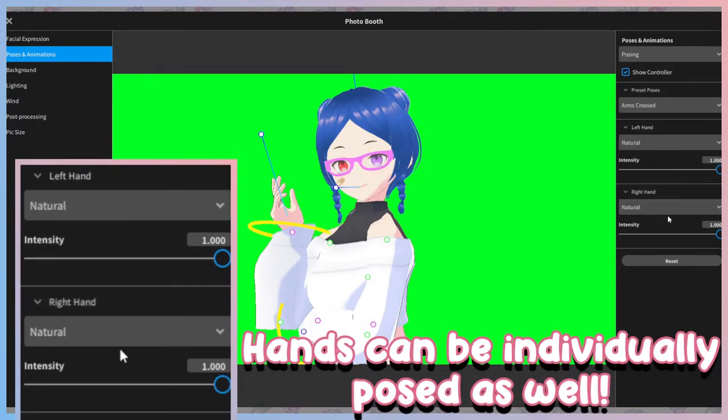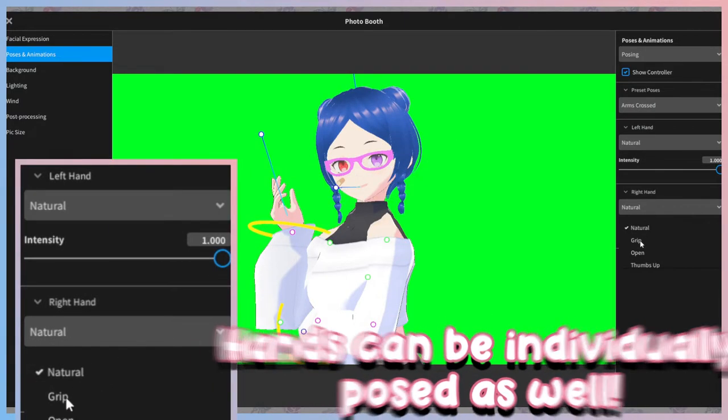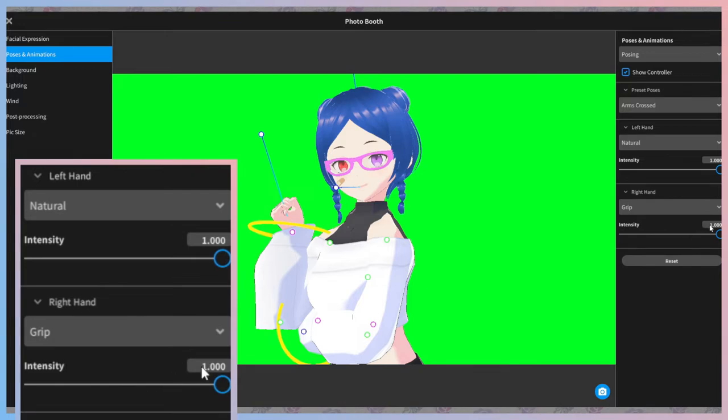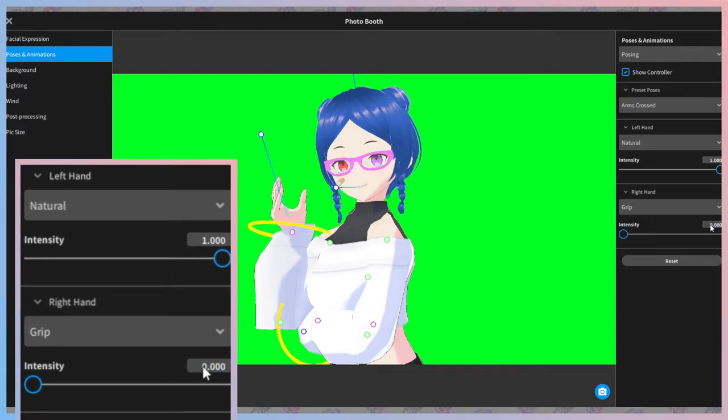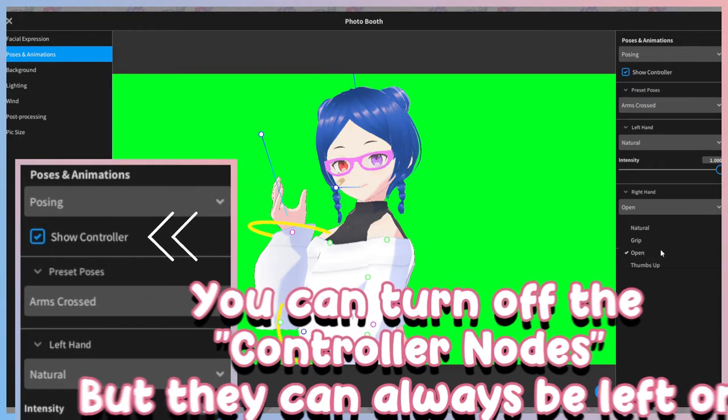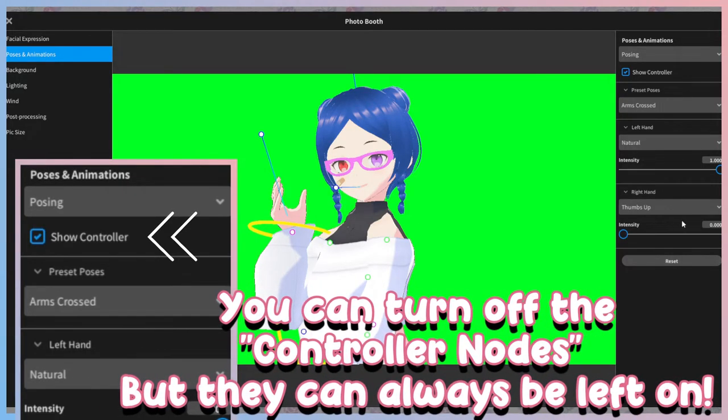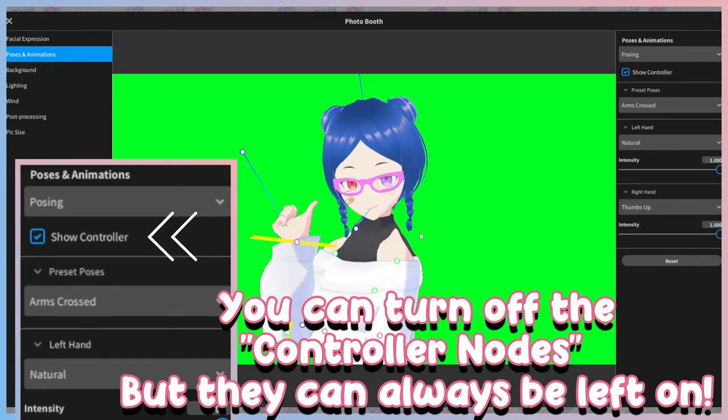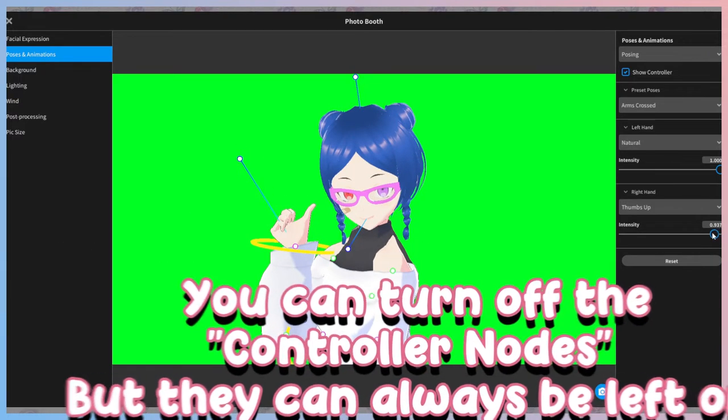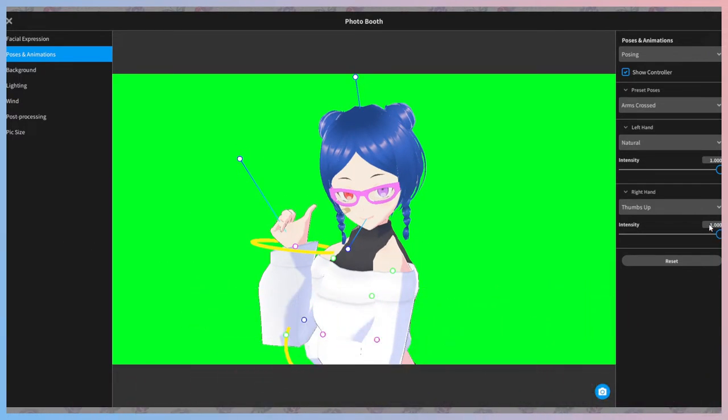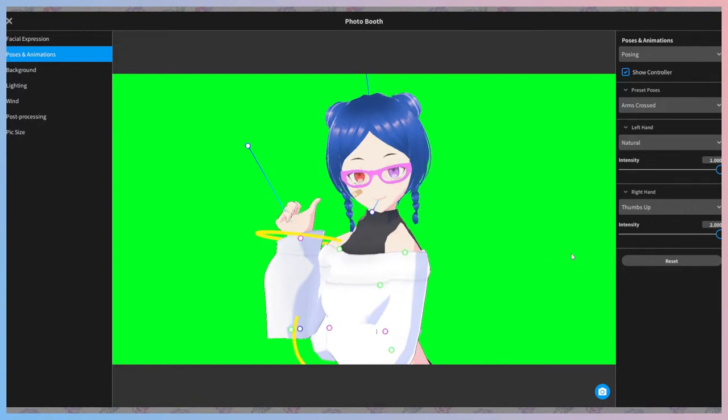You should also know about the hands. They can also move around in a few unique ways. And each hand pose can also be adjusted with an intensity slider. Unlike with expressions, manually putting in a number does not seem to change them. If you want to see your pose without the controller nodes in the way, uncheck the controller option in the top right to remove them. You can leave this checked on though. When taking your photo, the nodes are automatically turned off.